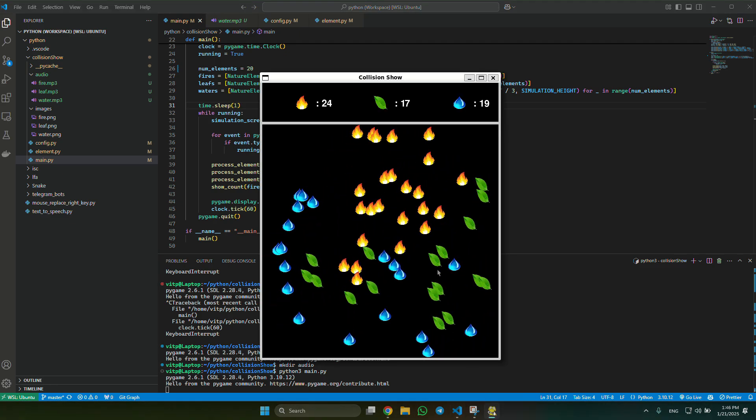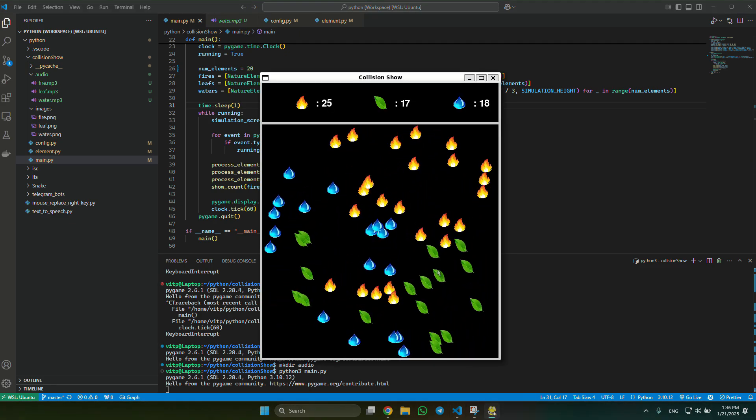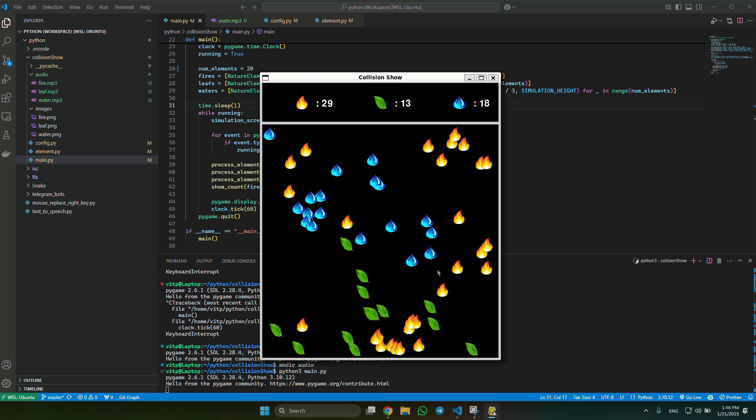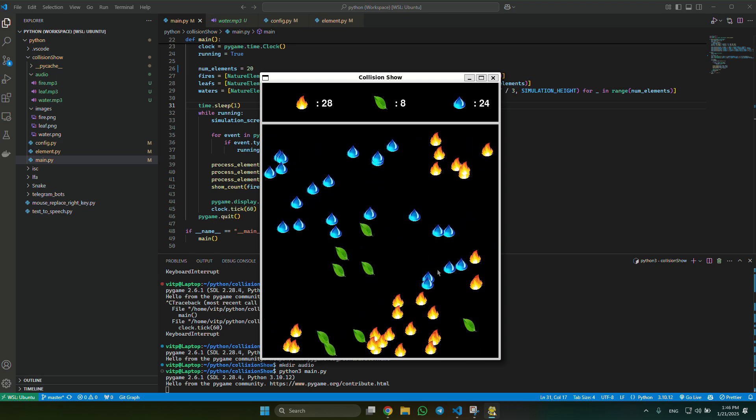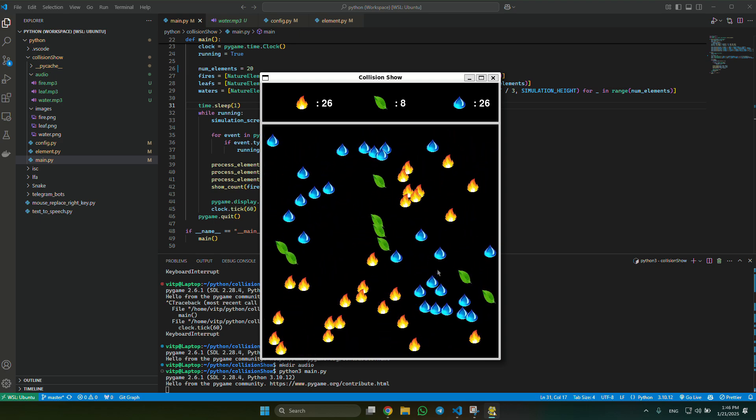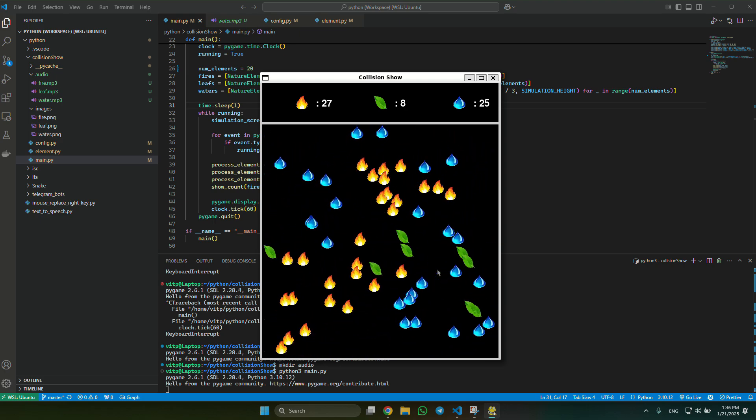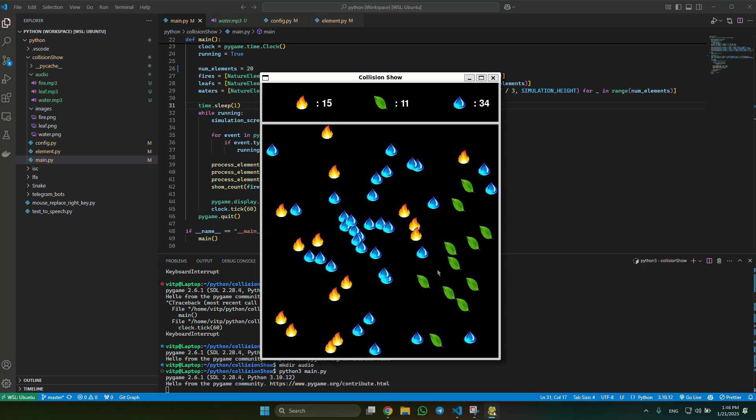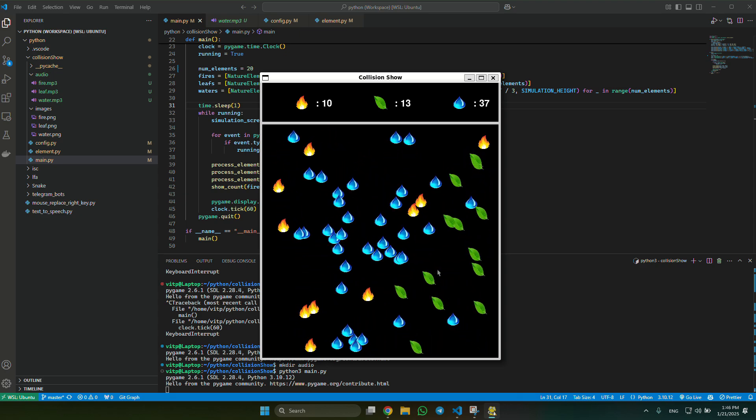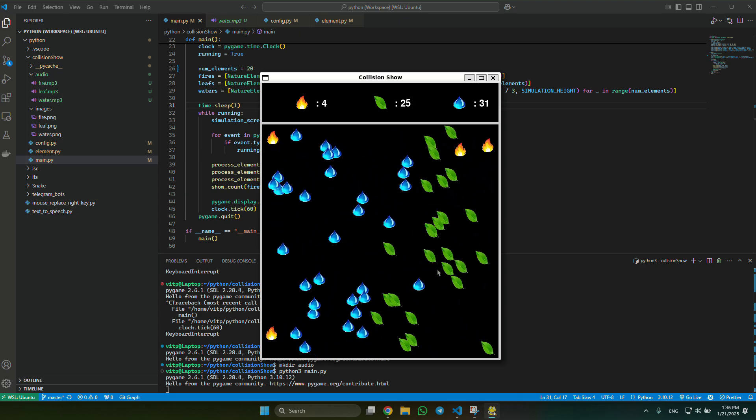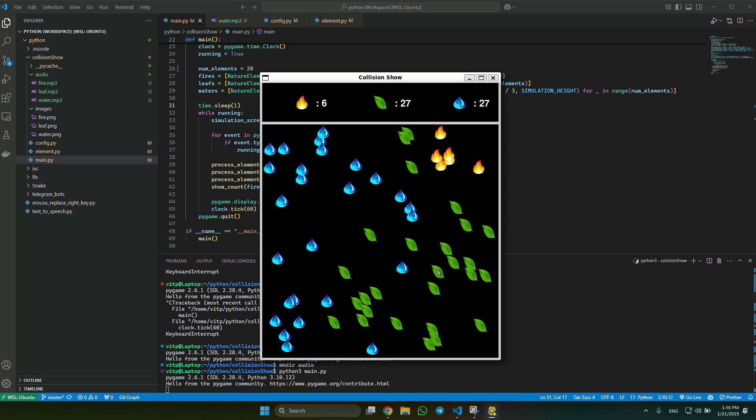As you can see, our simulation finally is working well. It has sounds, it has an indicator of how many elements of each type are remaining. So we are good.